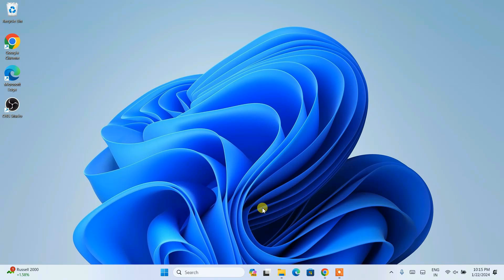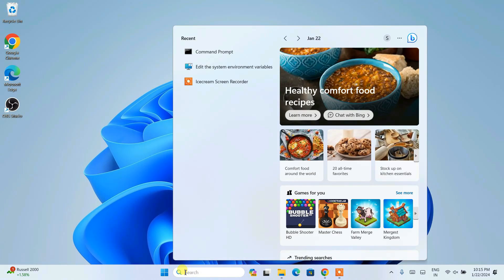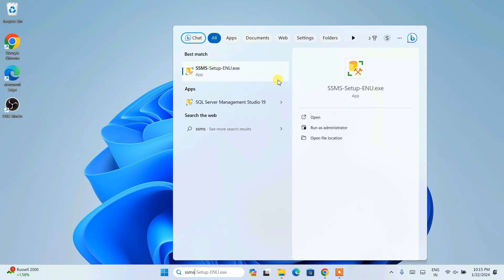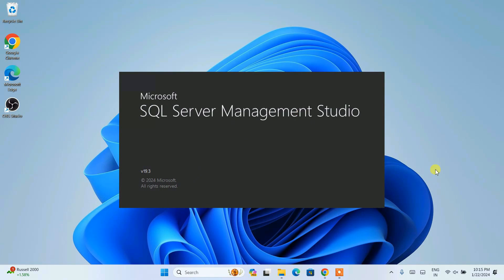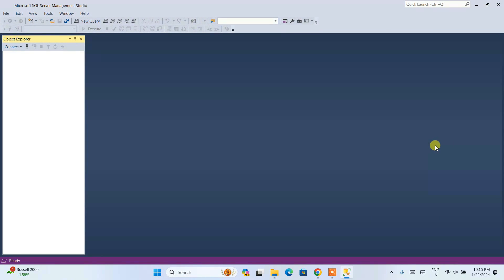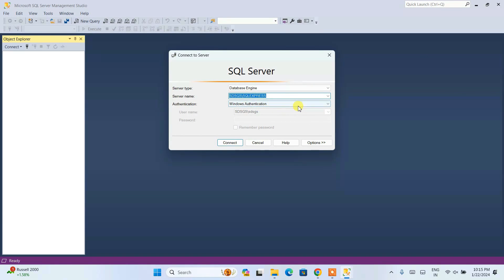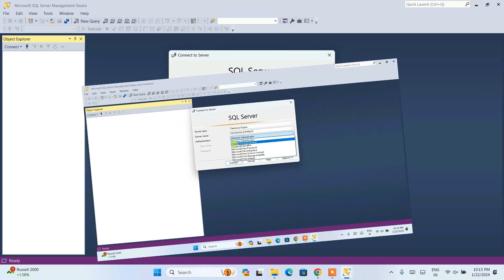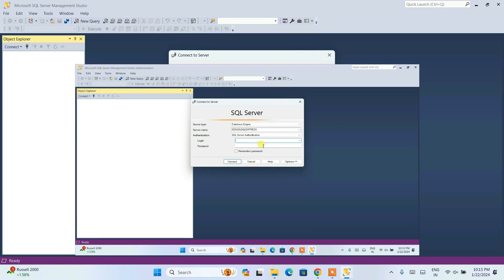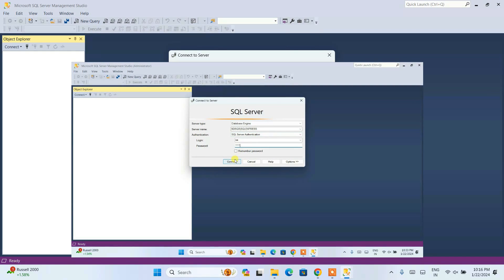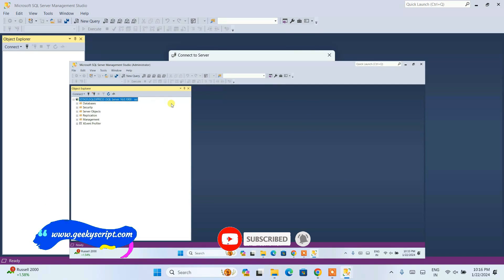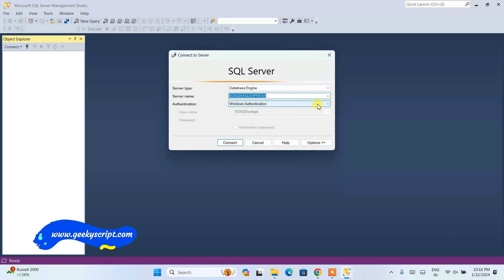Now that both SQL Server Management Studio and SQL Server are installed, it's time to do some coding. Go to search and type SSMS. You will see an SSMS setup.exe — that is not what we want. Click on SQL Server Management Studio 19 under Apps. Open that and SQL Server Management Studio will start launching. Here I am going to use Windows Authentication. I have already made a detailed video about SQL Server Authentication — that link will be in the description. For now use Windows Authentication, then simply click on connect.